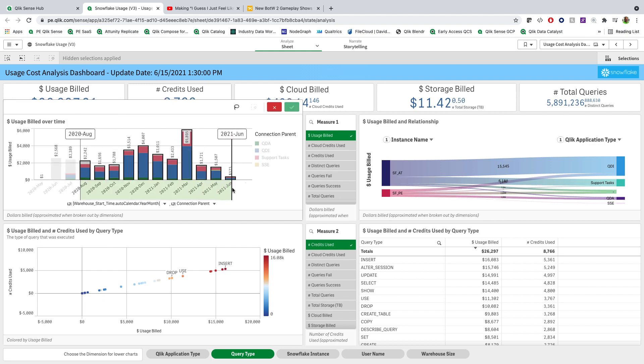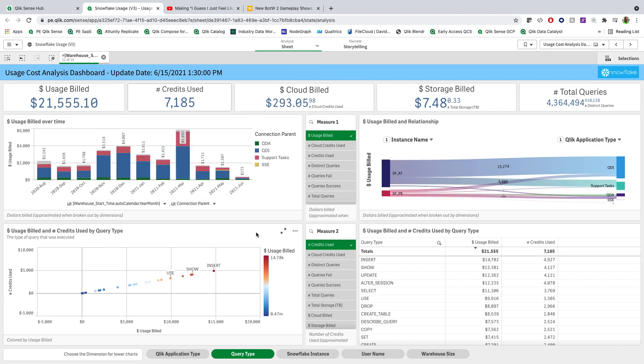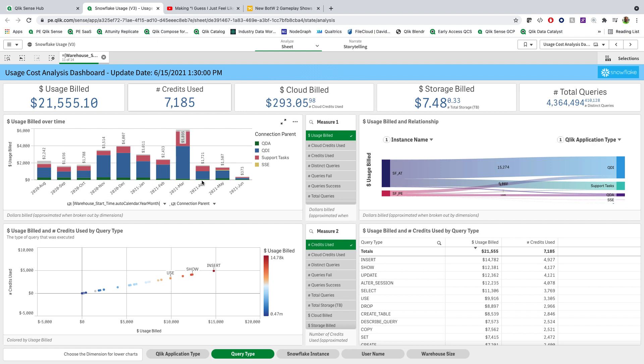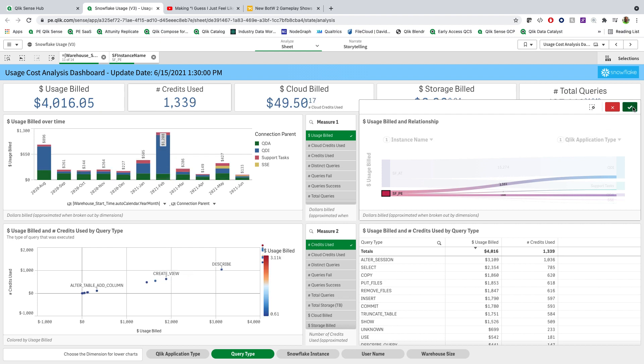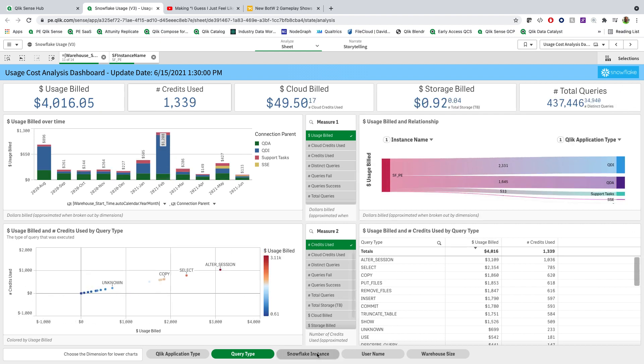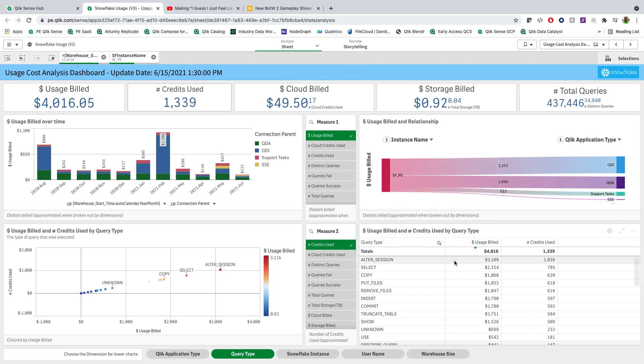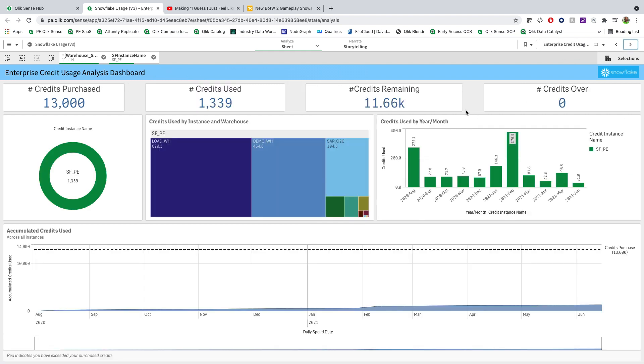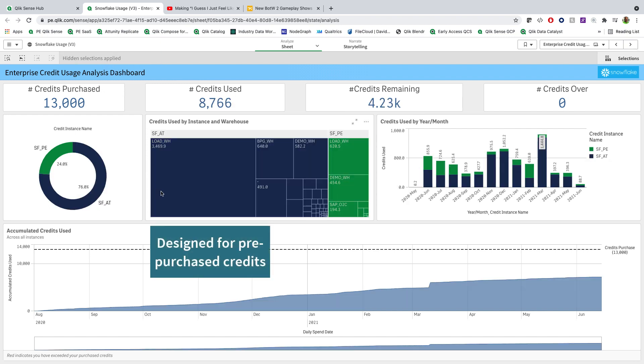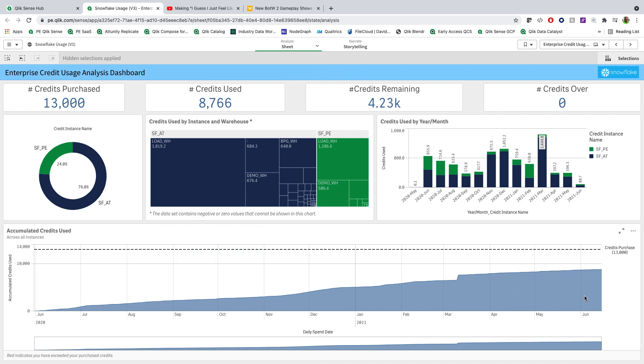I'm going to go ahead and focus in on just certain months here, let's say the last rolling nine. And now we can see our aggregated costs. Let's go ahead and filter down on one specific Snowflake system. This happens to be our partner engineering system. And now we can see what our spend looks like over the last nine months, specifically broken out by QDI versus QDA versus support tasks versus service side engine queries. If we get into looking at specifically the enterprise credit, let's say we bought 13,000 credits, we can see how our accumulation is doing against that and what our overall spend is. So we can understand if we're getting close to using up all of our purchased credits.